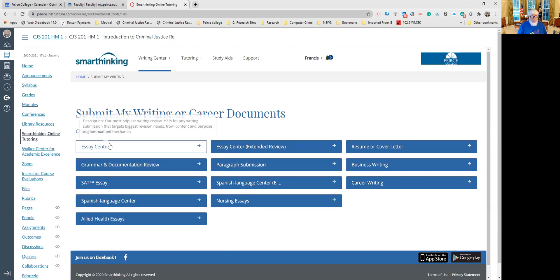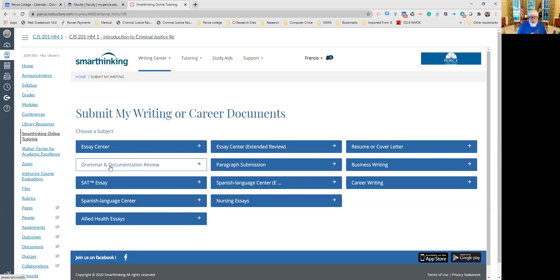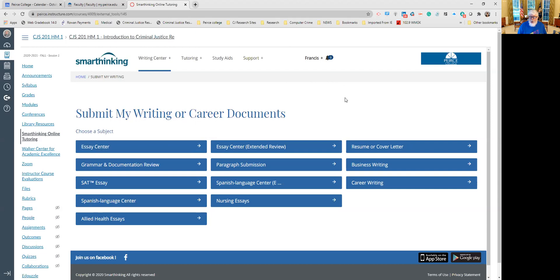You also have the essay center to help you for writing submission to target's biggest revision needs from content and purpose to grammar and mechanics. Depending on how you feel about your grammar and documentation, maybe this is the one for you. I prefer the grammar and documentation review because it's more basic and it gets into what I'm looking for you to do.